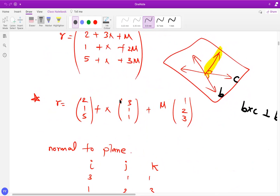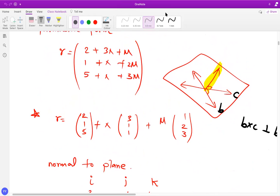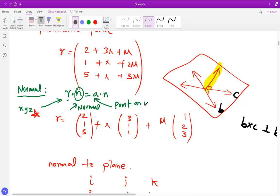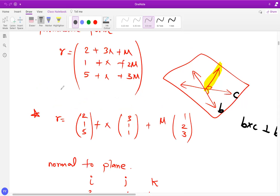The last and very important form is the normal form, also linked to the Cartesian form. The normal form is r · n = a · n, where r is (x, y, z), n is the direction of the normal to the plane, and a is a point on the plane. It can also be written as (r − a) · n = 0. The key challenge is finding the normal to the plane.